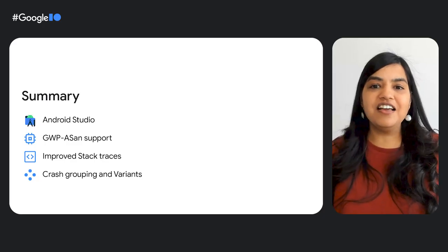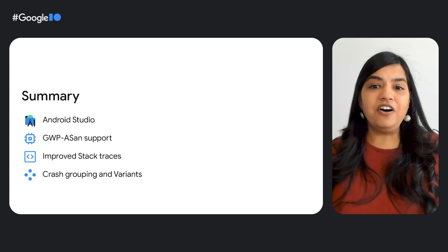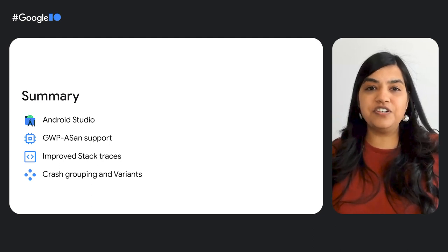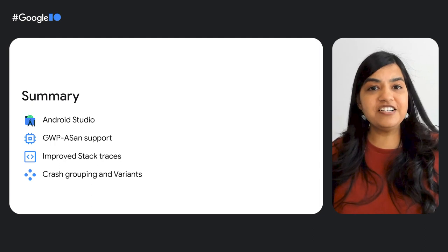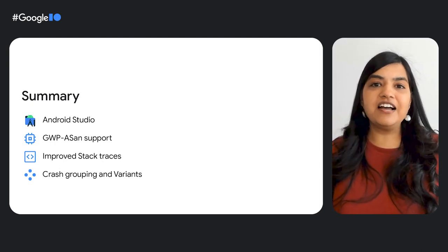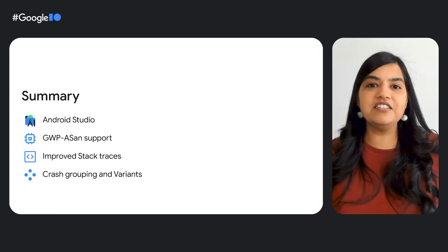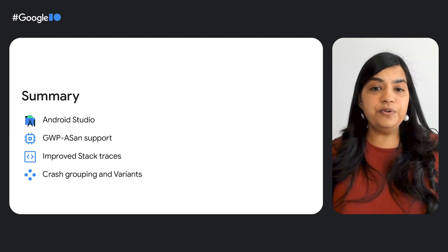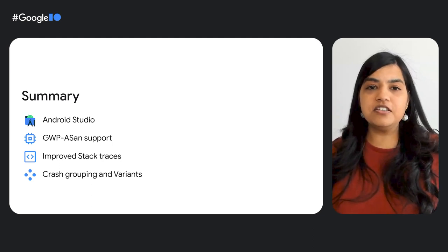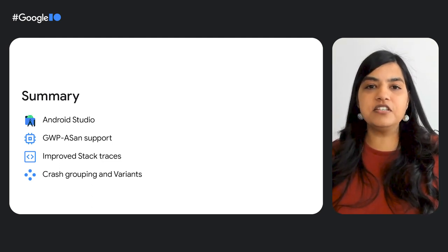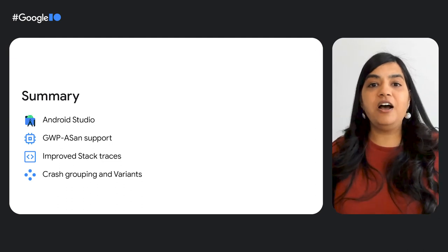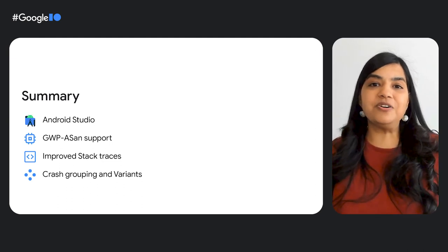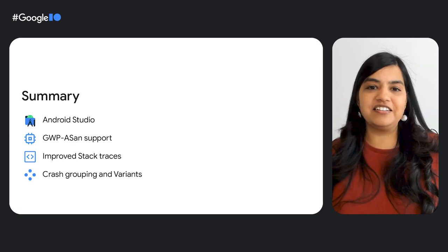As you saw, we have made a ton of improvements to make Crashlytics work better with popular Google developer products and open ecosystem of languages and frameworks. To summarize, here is what we have covered: App Quality Insights features on Android Studio, new Crashlytics signal and memory stack traces as part of Gwip ASAN support, improved stack traces across popular languages and platforms, and updated crash grouping algorithm and a new feature called Variant.